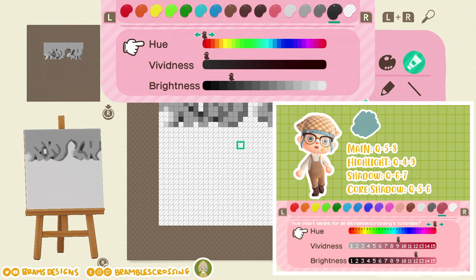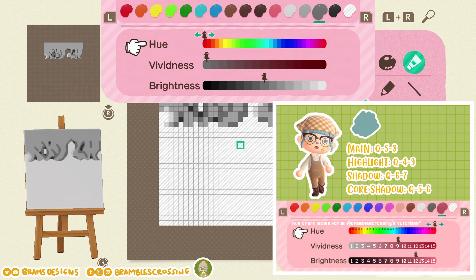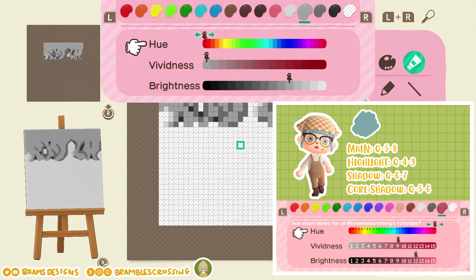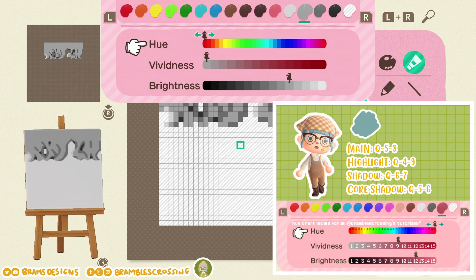Quick reminder: the four color tiers are Core Shadow (darkest), Shadow, Main, and Highlight. Let's start with the main color.